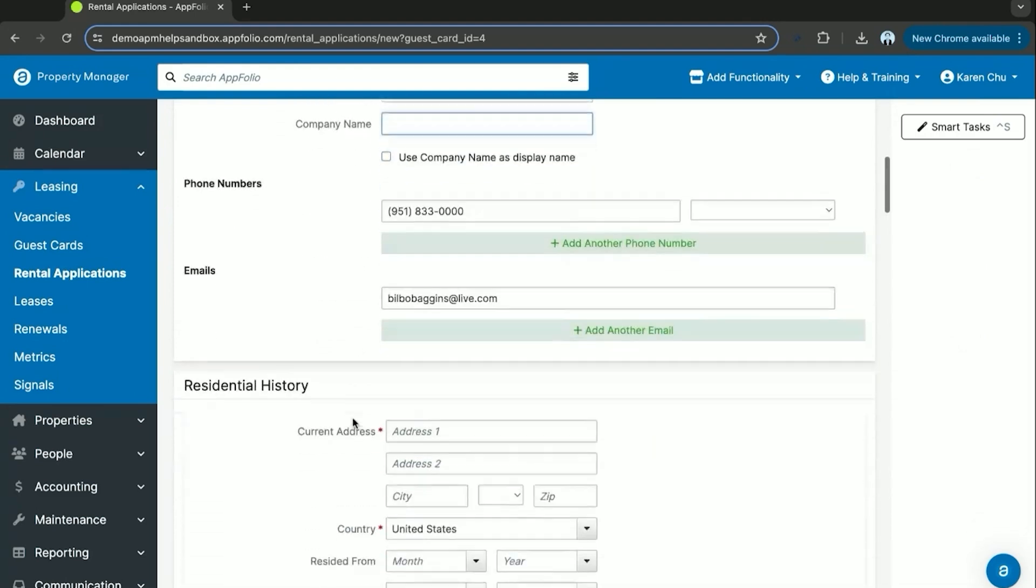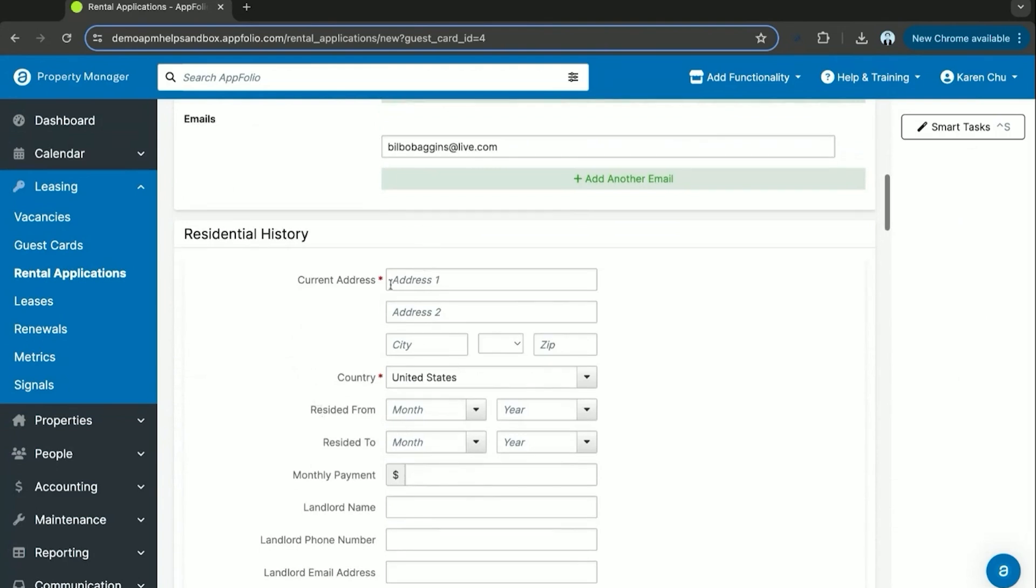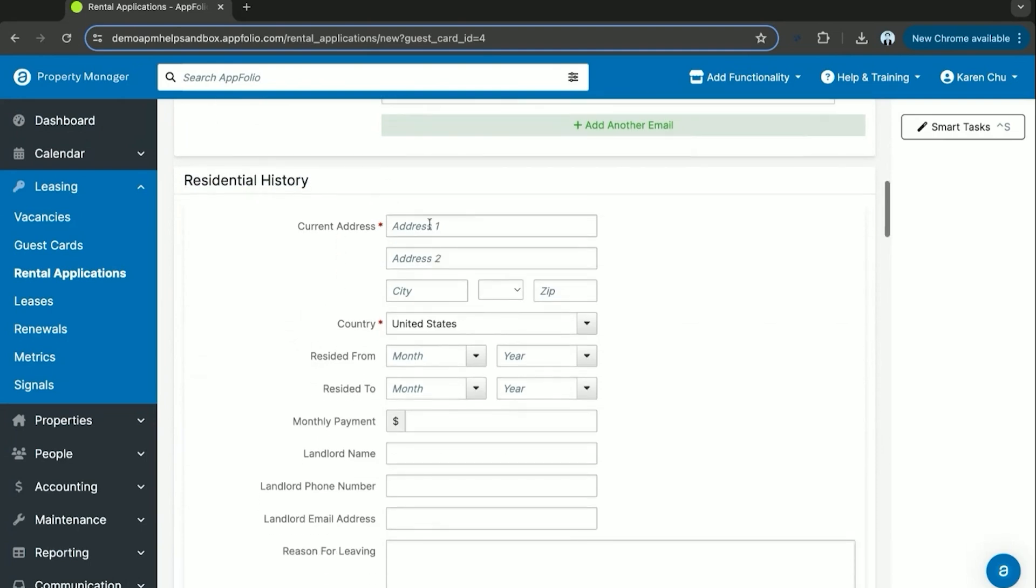Phone number, email, residential history. This also should populate when you send the rental application over to the potential tenants online. They'll fill this information out themselves.